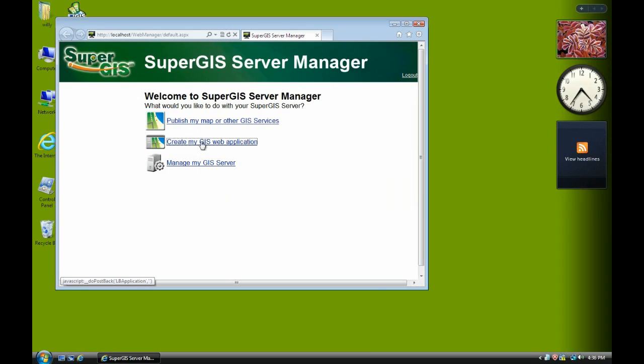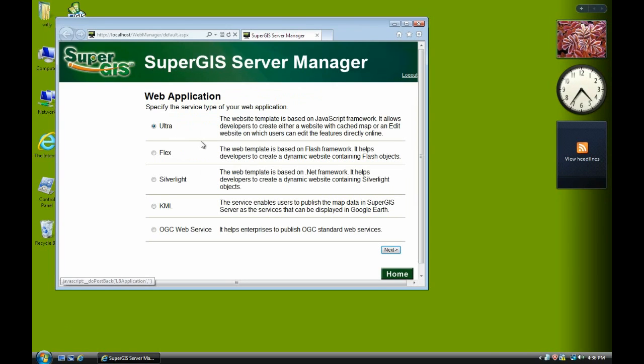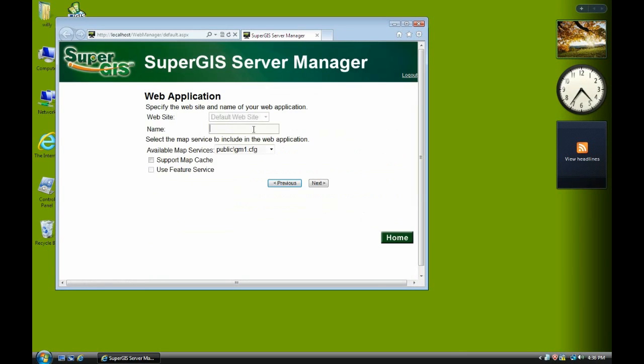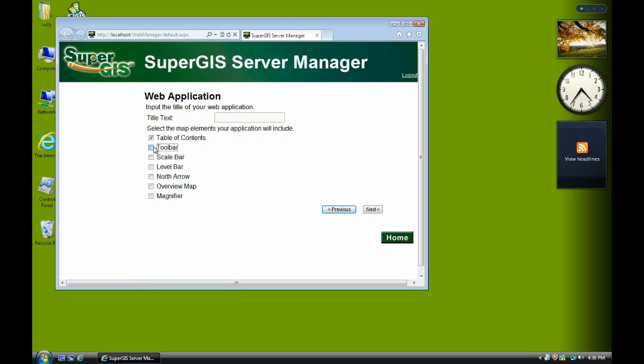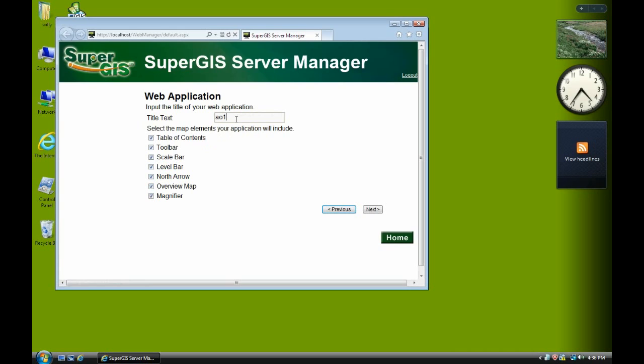And now we create our ultra website. We click next. Name the virtual name. AO1. Click on support map cache. Change. Then we check on all the options. Name the titles. Click next.